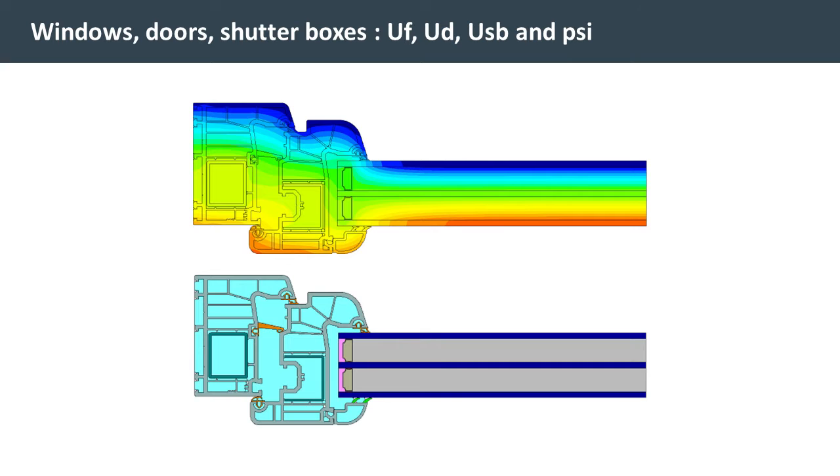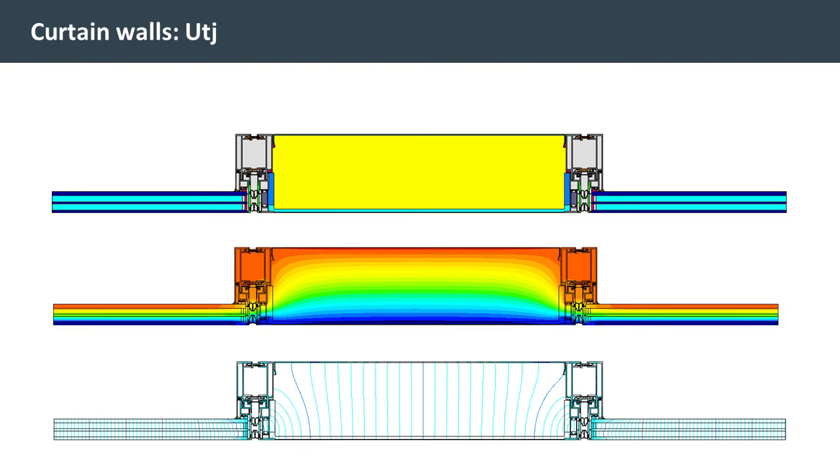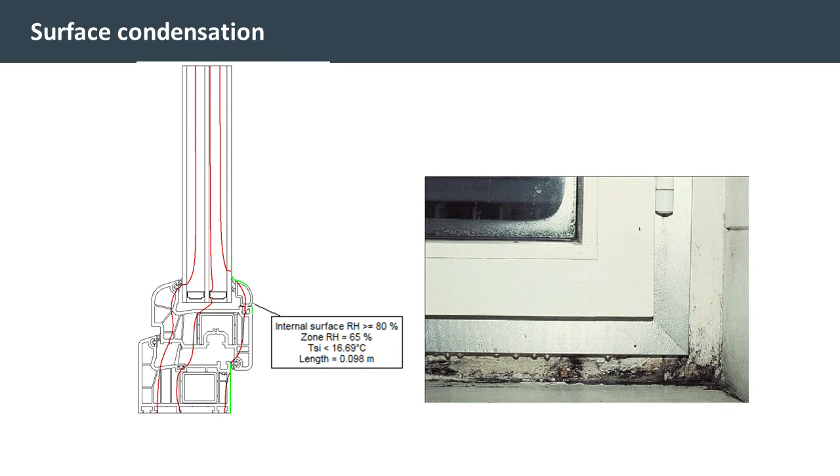The main applications of the BISCO package are thermal studies of windows, doors and curtain walls. BISCO can also be used for 2D thermal bridge analysis, surface condensation analysis and reporting.